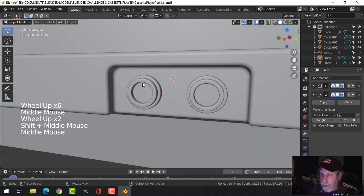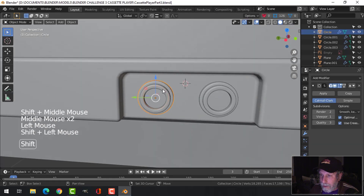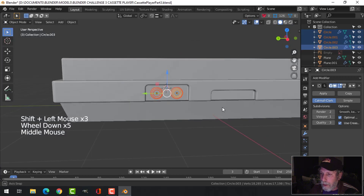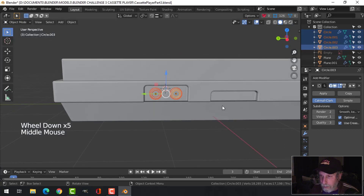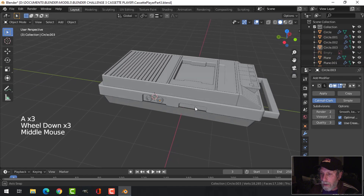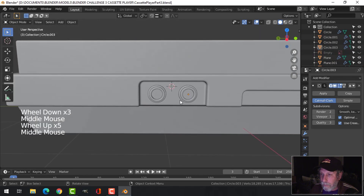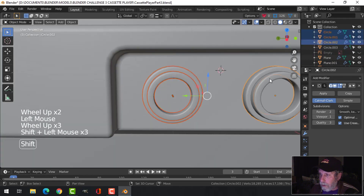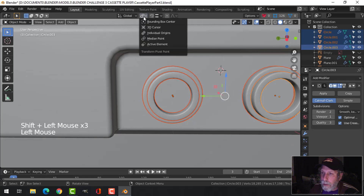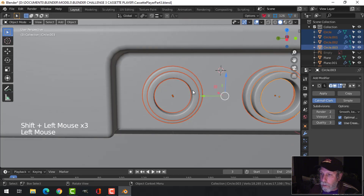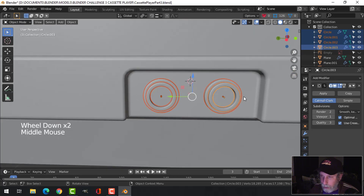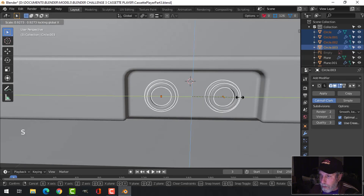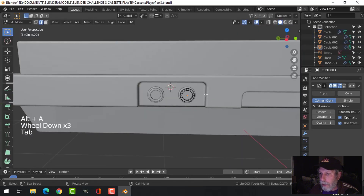The only thing is I think they're a bit big - I just feel like they are. If I go into individual origins I'm going to take those and scale shift+X. Yeah that's fine actually, all right.